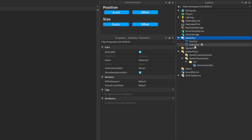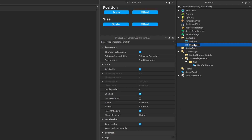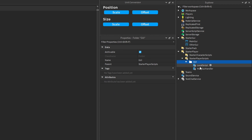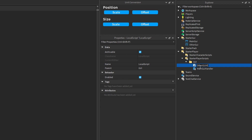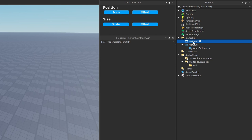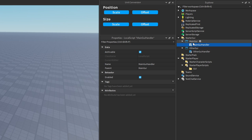Let's say I had another ScreenGui — I'll call this 'OtherGUI'. I would create another local script called 'OtherGUIHandler'. The purpose of these scripts is explicitly expressed within the name, and each script only has one purpose: one handles the other GUI and one handles the main GUI. If you don't want to store these scripts inside of StarterPlayerScripts, you can store them directly inside the GUIs themselves. Either way works.